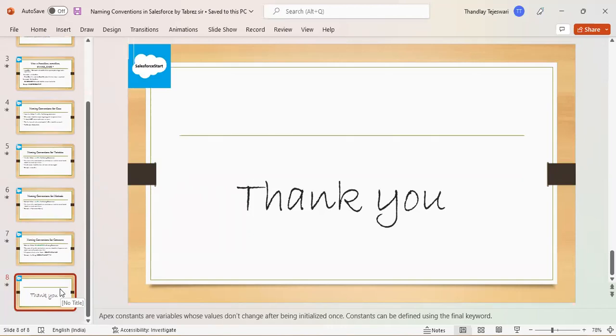Okay, so next time onwards when giving presentations, you need to ask questions. Okay. Good, thanks.